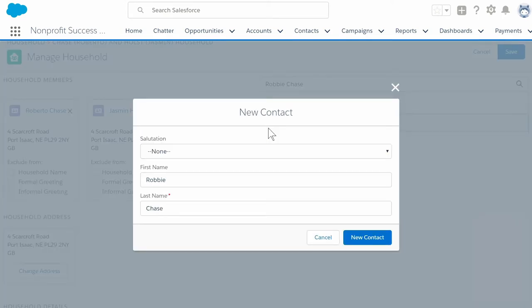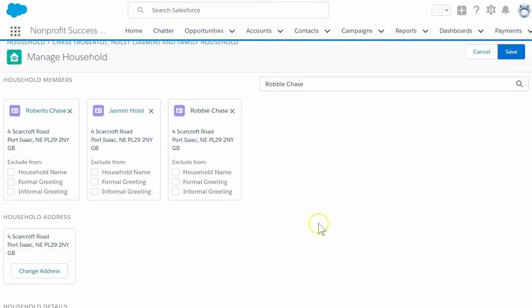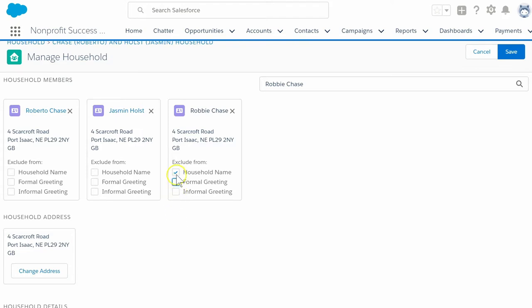Salesforce tries its best to auto-fill the first and last name from your search terms. Select new contact. The contact will be added as a card next to Jasmine and Roberto. You can also check the exclude from household name, formal greeting, or informal greeting fields to prevent the household record from being renamed based on Robbie's addition to the household. Click Save.